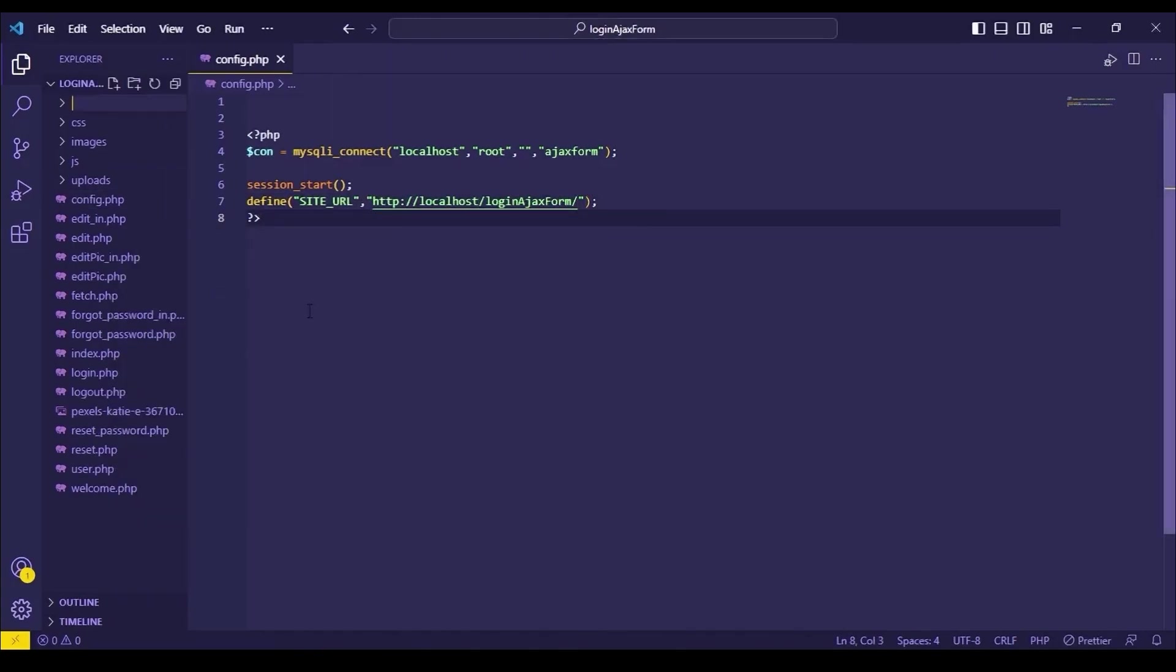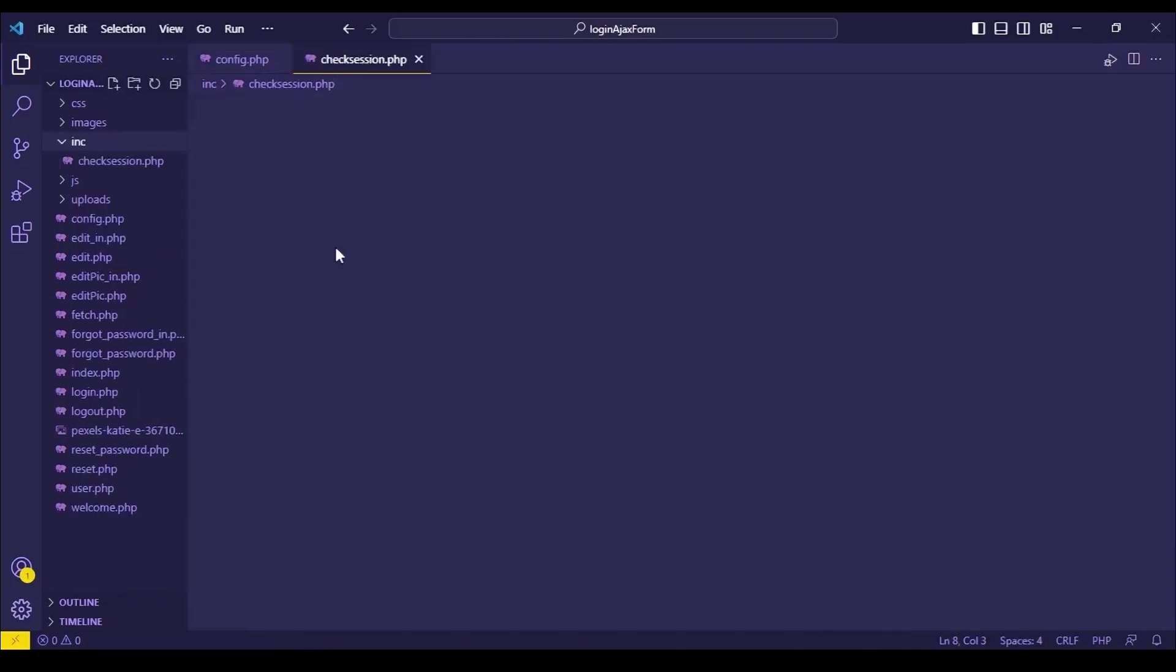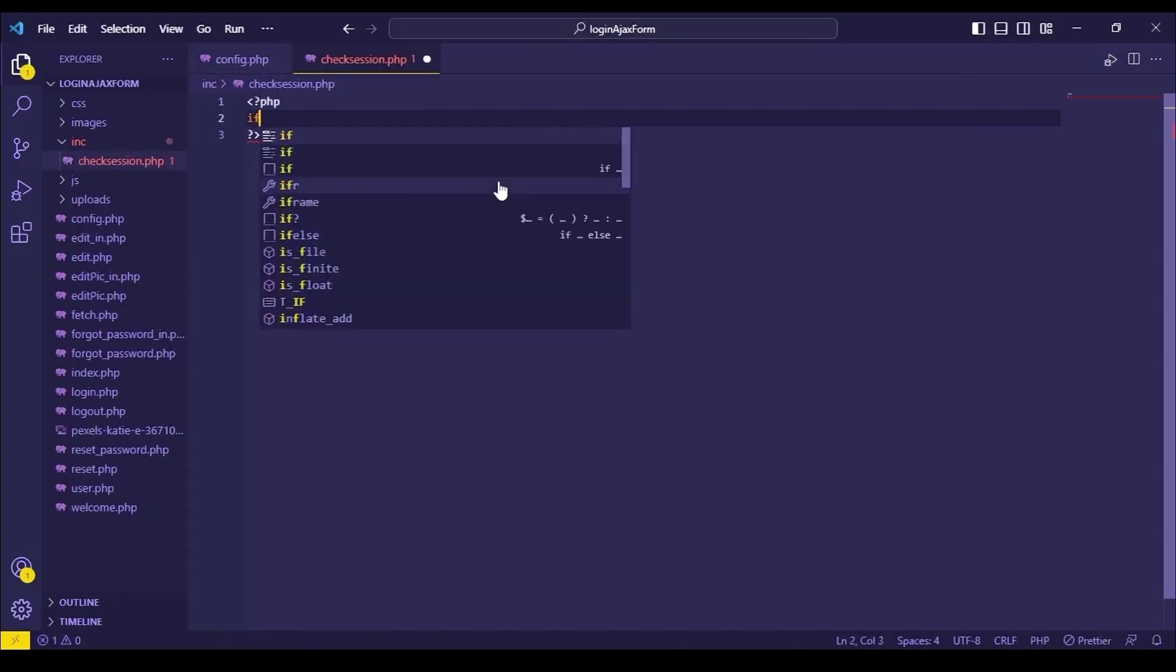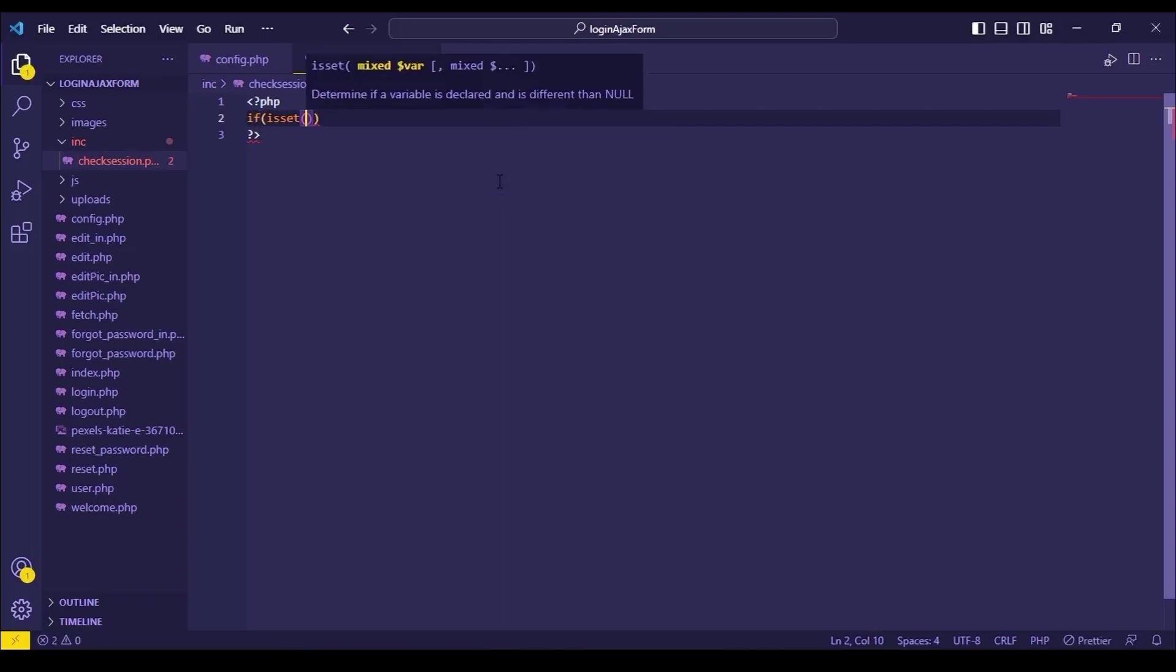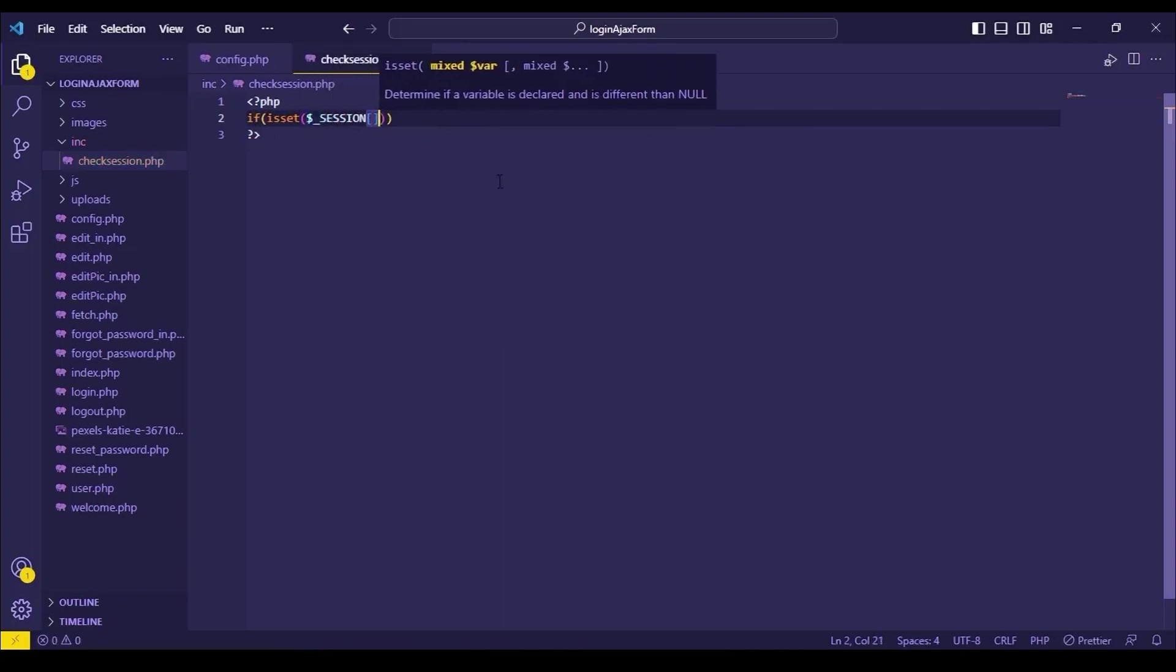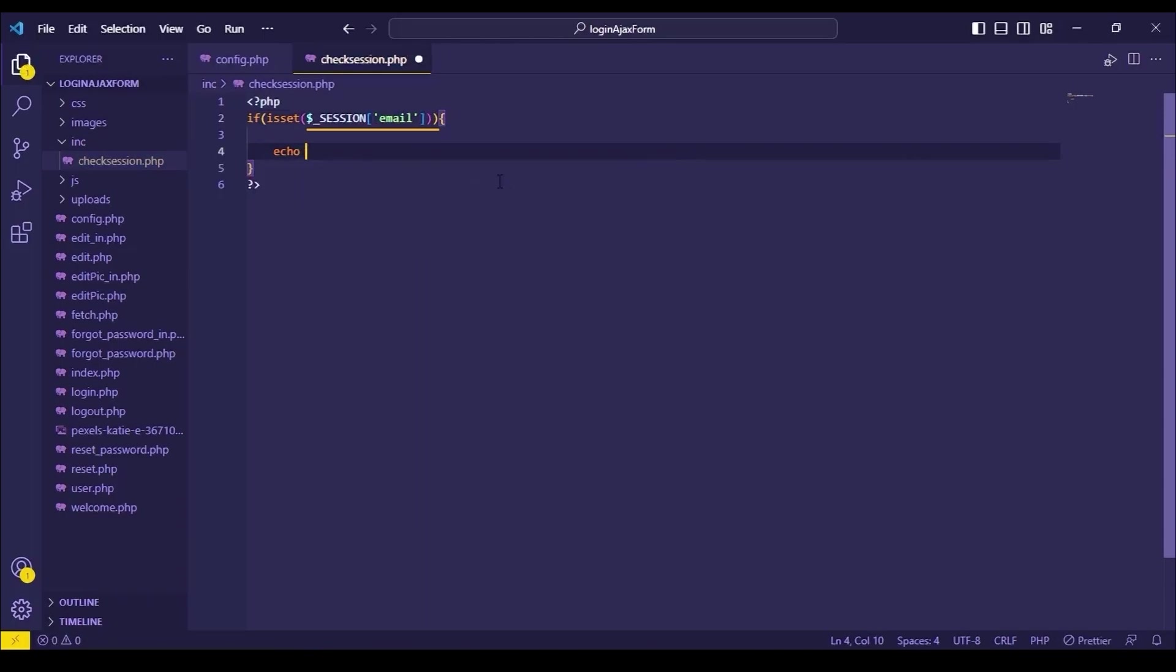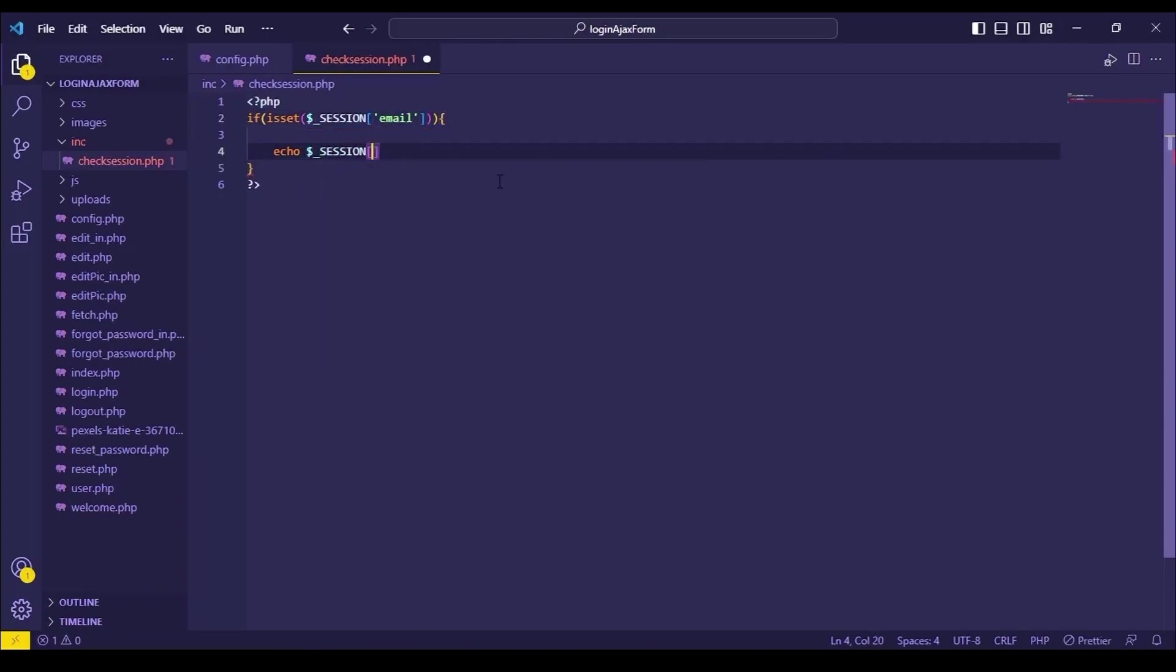Now create a folder called inc. Under this folder, create a file called check session.php. Let's write code for this page. I have created a session called email after a successful login, so we will check that session is created or not.